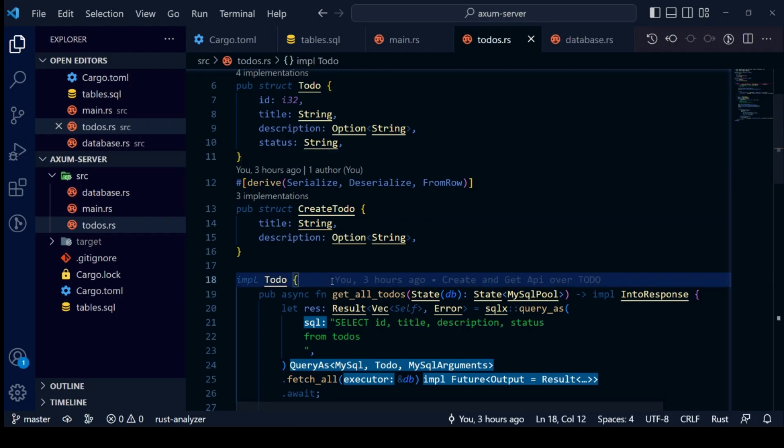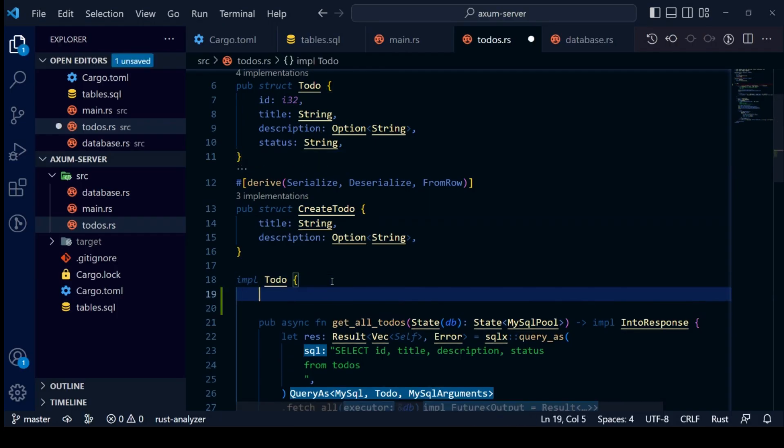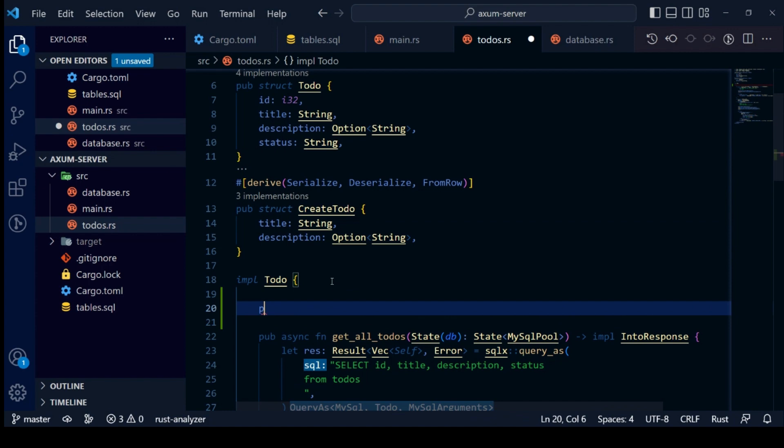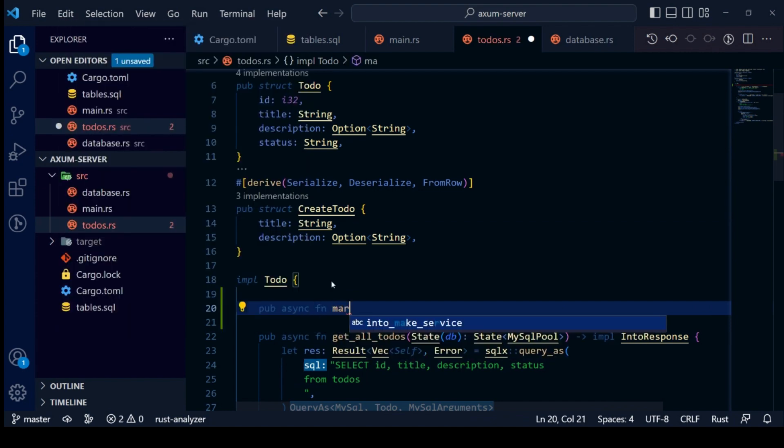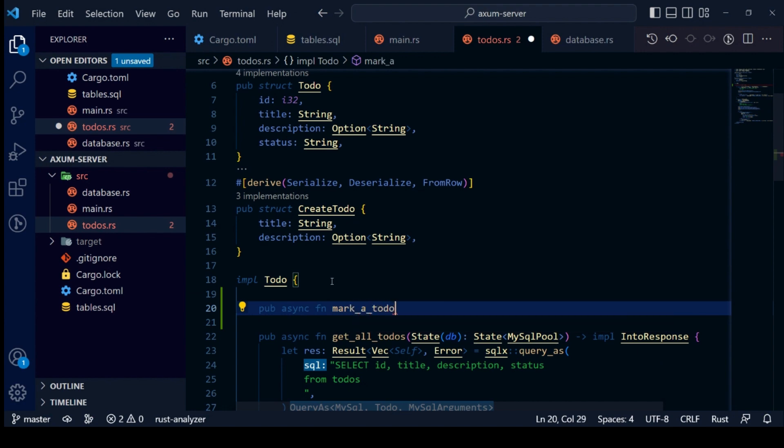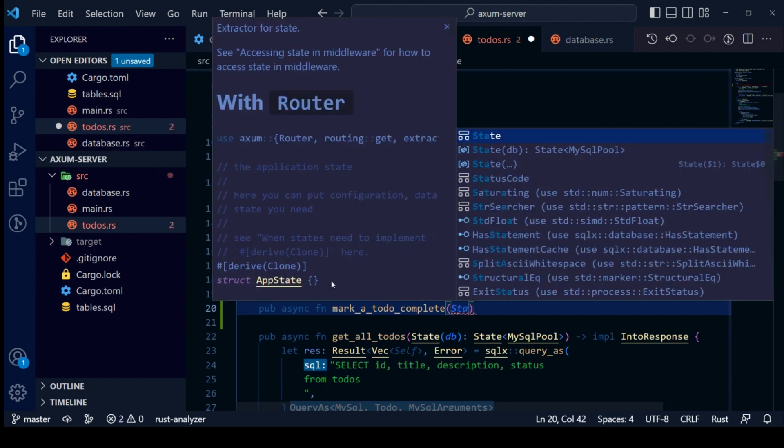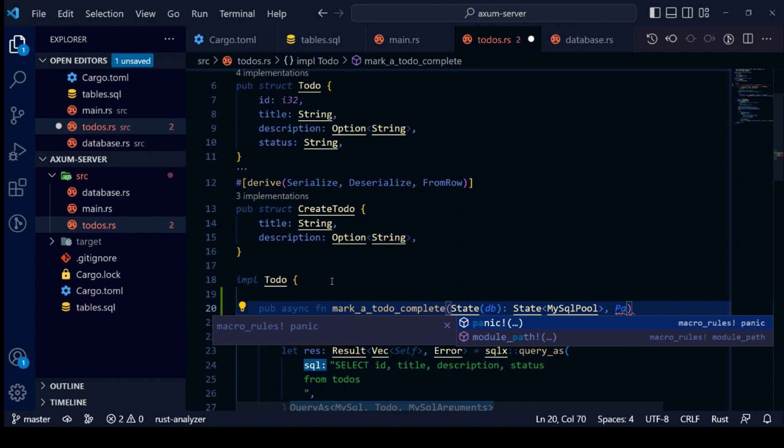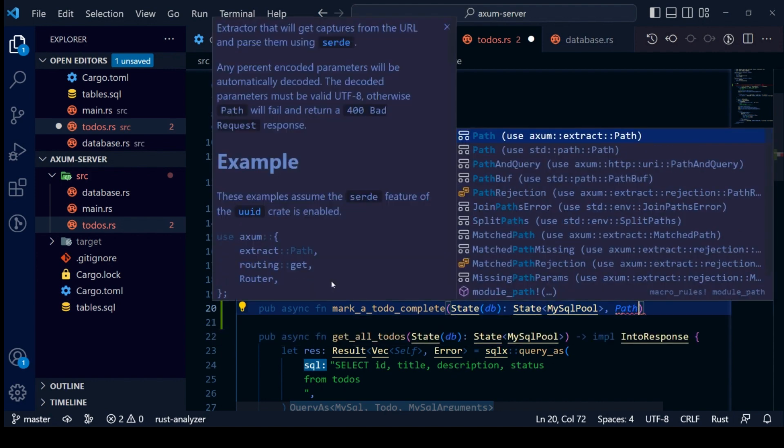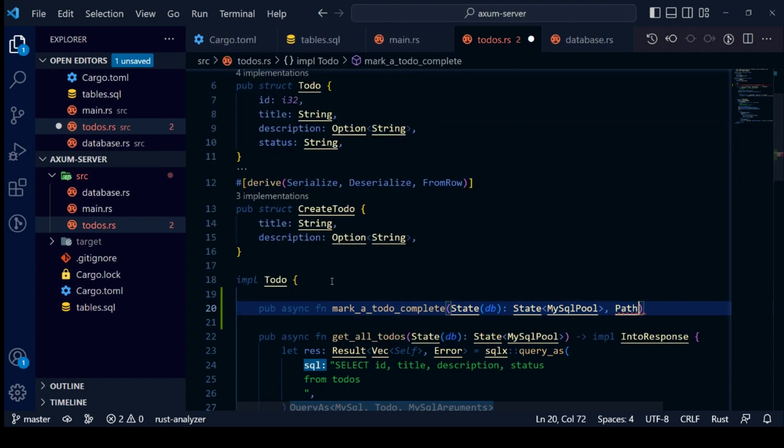First, we will create an API to mark a to-do completed. For this let's create a new function in our impl block. This function will access two parameters. First MySQL pool using Axum state. Next, we need to access ID of a to-do as an identifier. We will access this using path extractor.